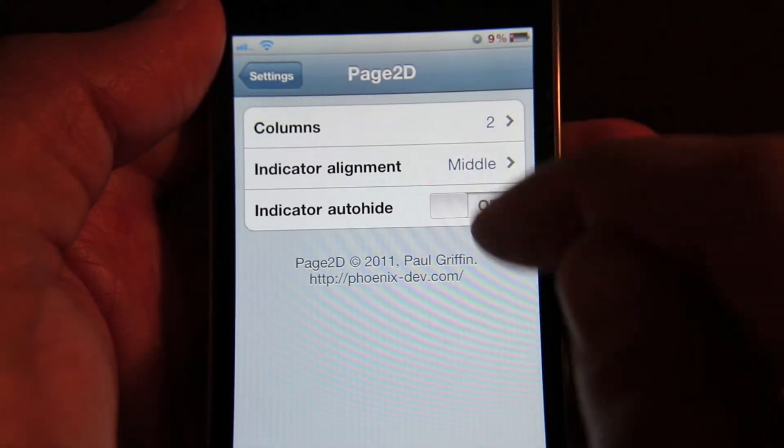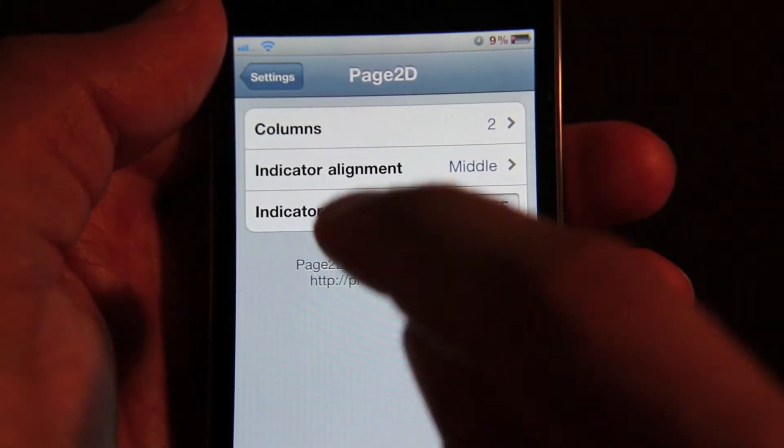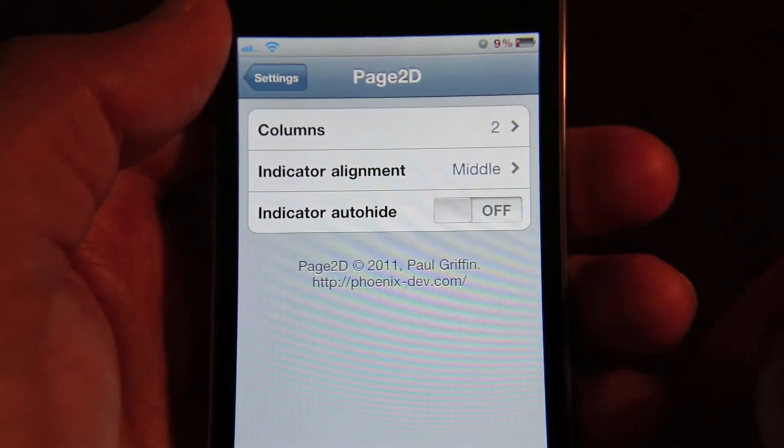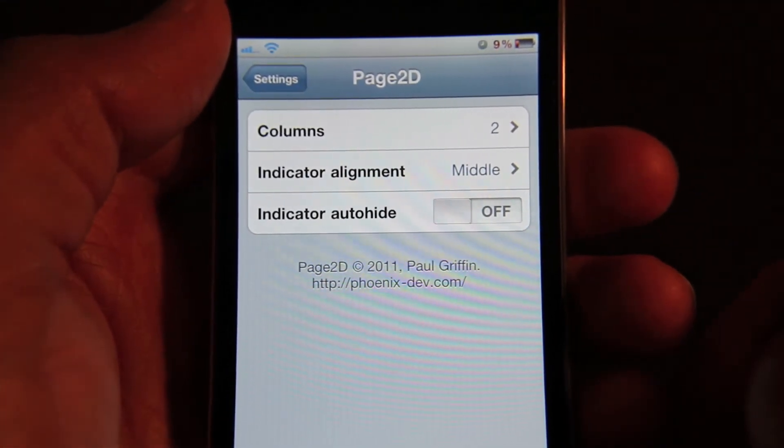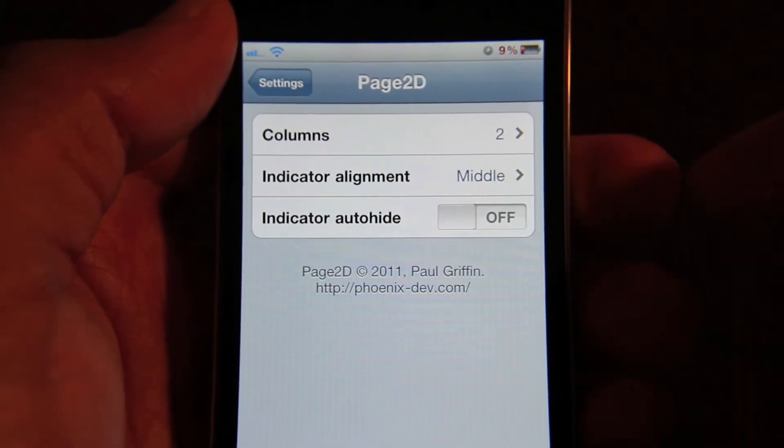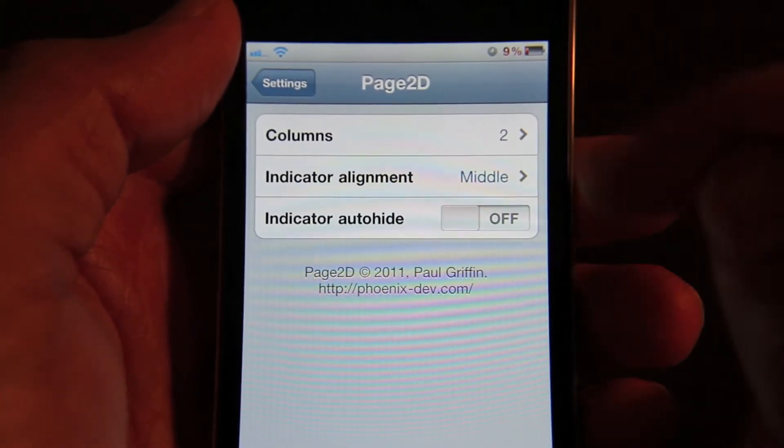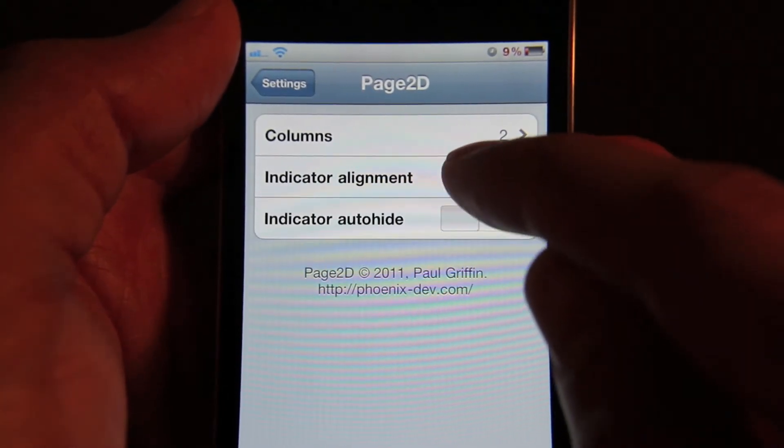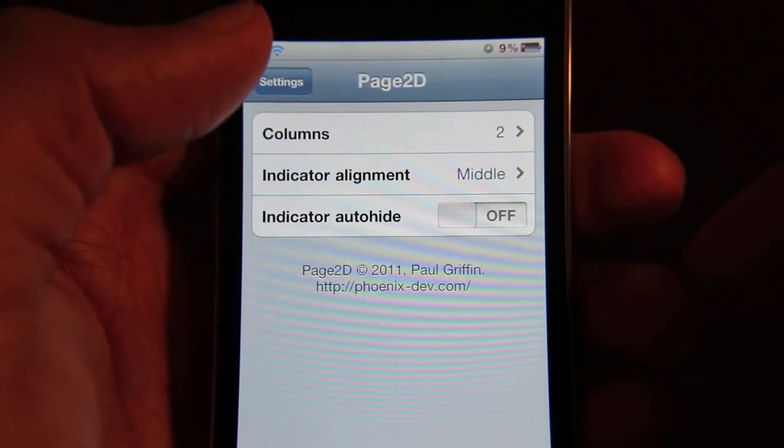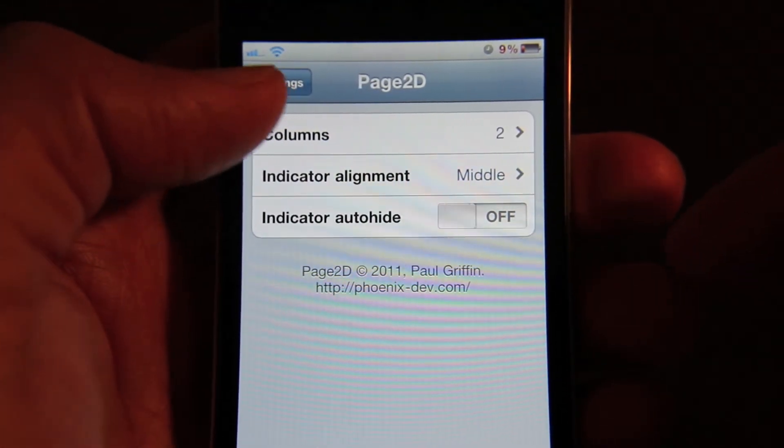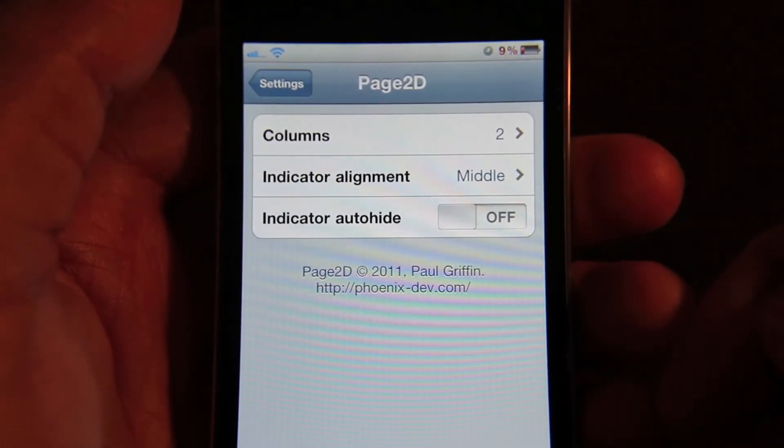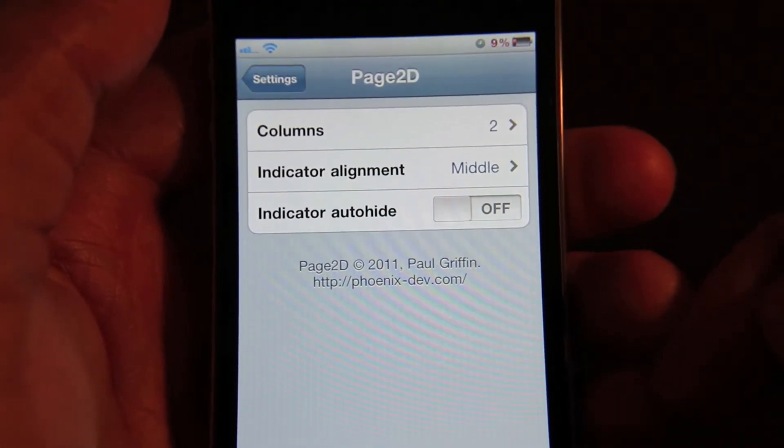Indicator alignment is basically the dot indicator that tells you which page you're actually on. You can align that, or you're supposed to be able to align that either middle, top, or bottom. I was not able to get that working anywhere but the bottom, but you may have better fortune with that than I do.